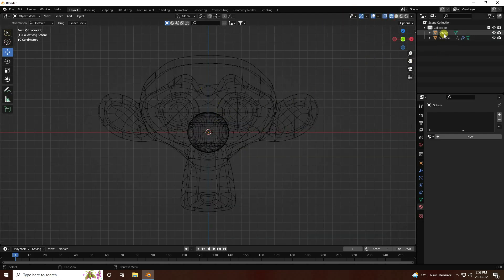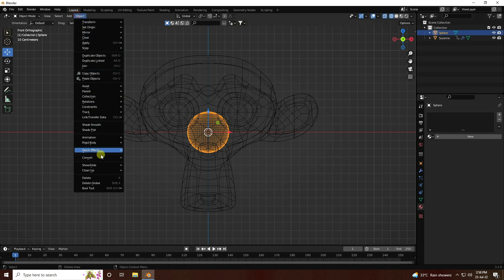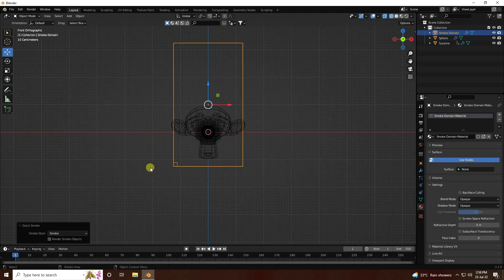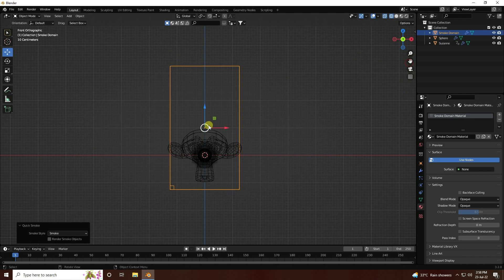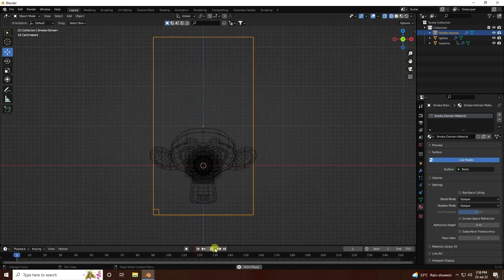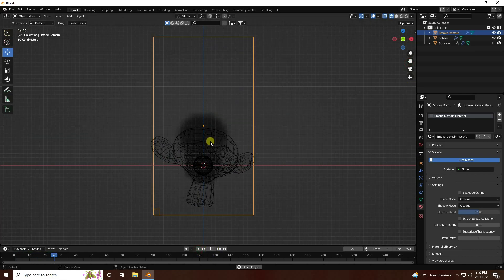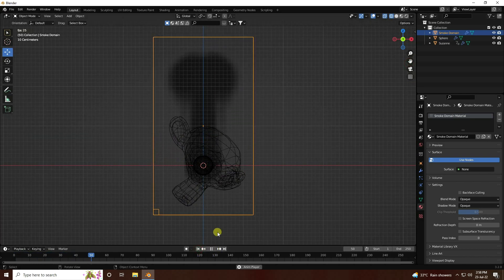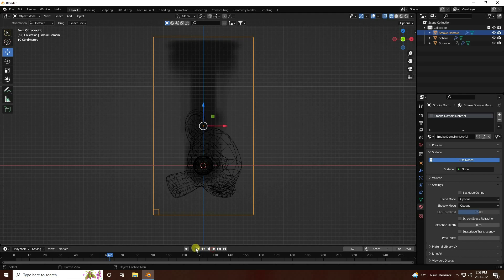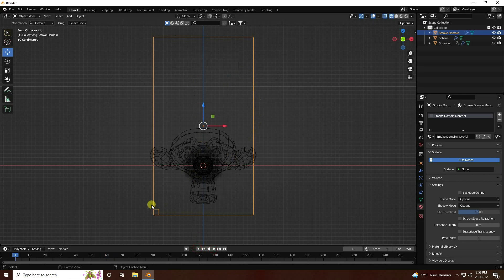Select this sphere and apply Quick Smoke effect - choose Quick Smoke. Go back and play - that's my smoke effect.